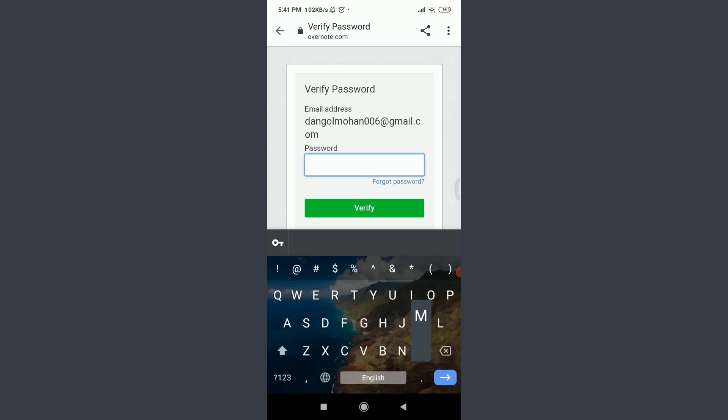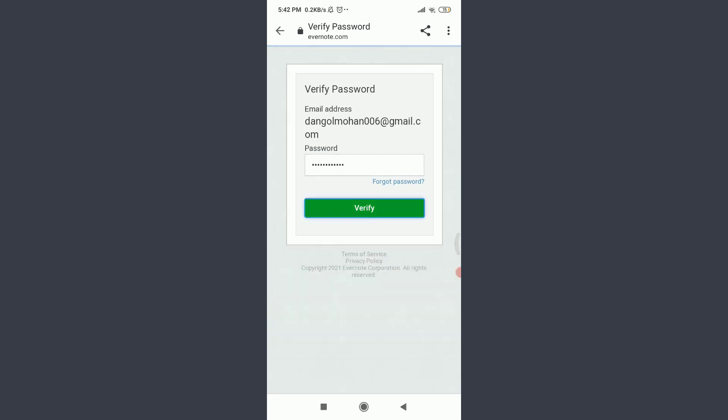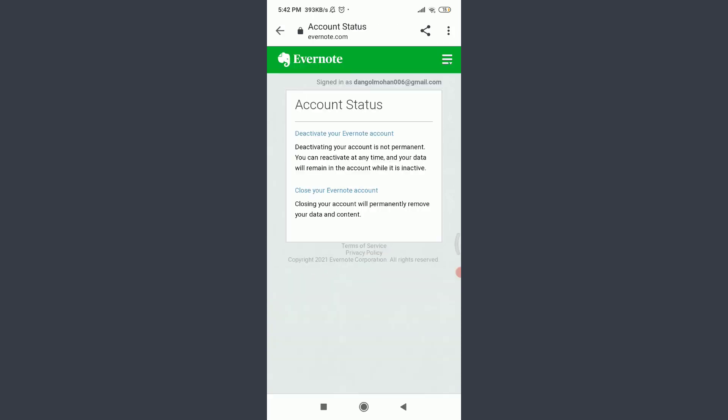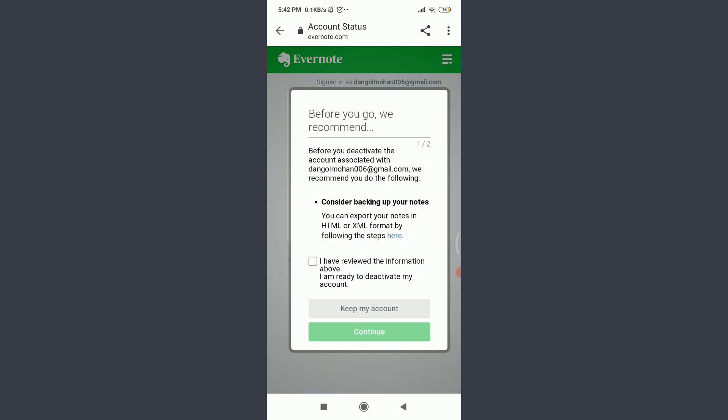You can see the Account Status section now. To deactivate your Evernote account, if you have reviewed all the information involved and you're ready to deactivate, tap on the checkbox that says 'I have reviewed the information involved' and tap Continue at the bottom.